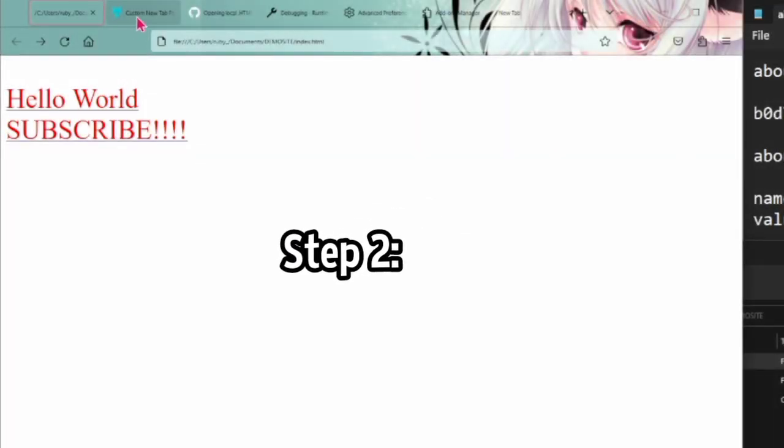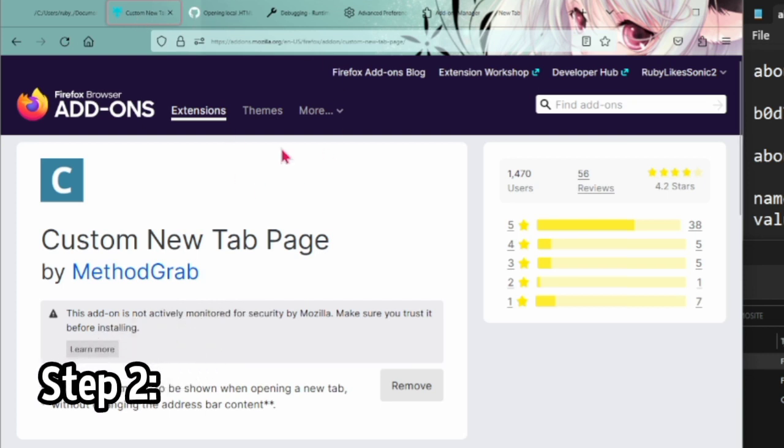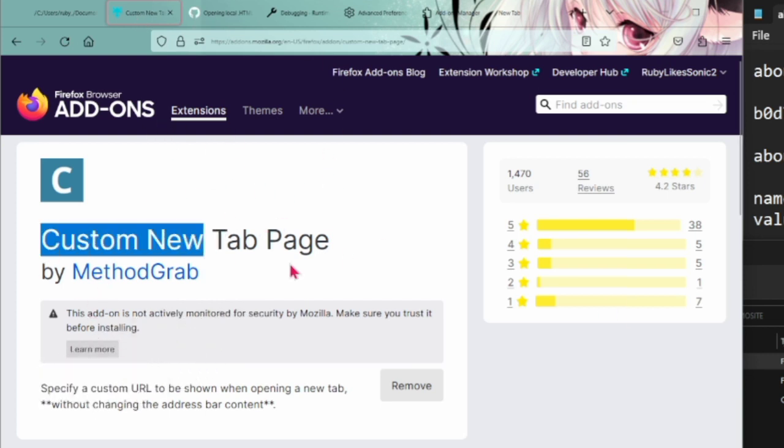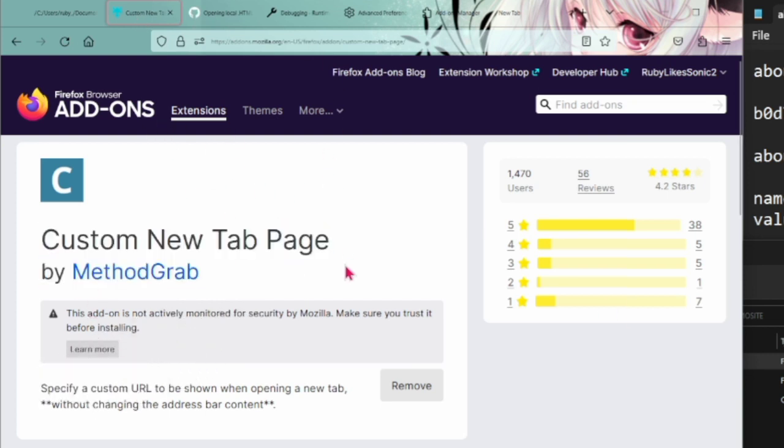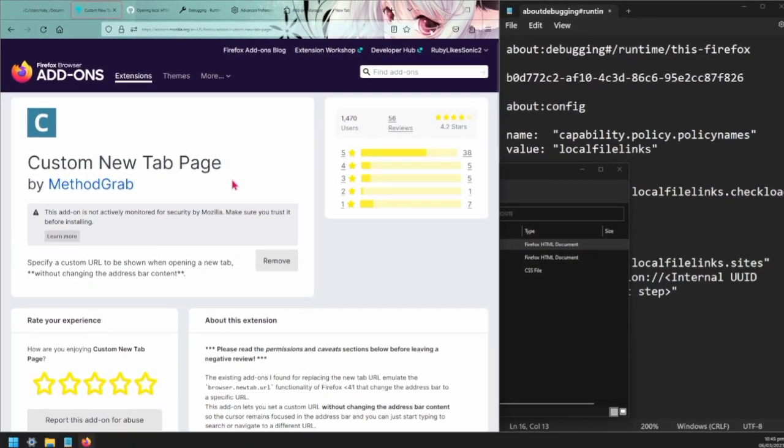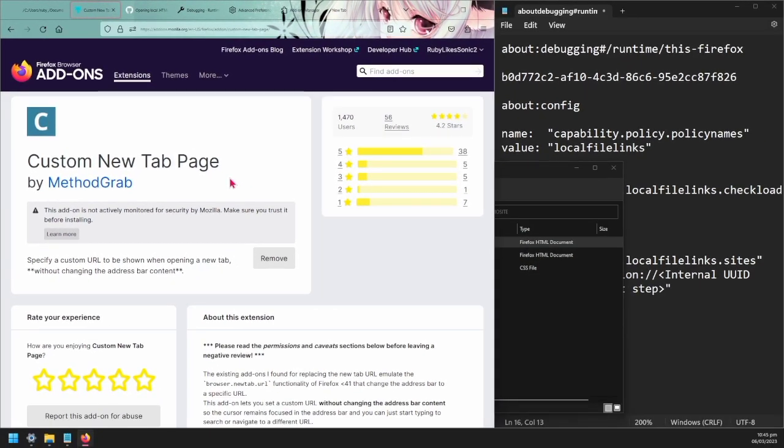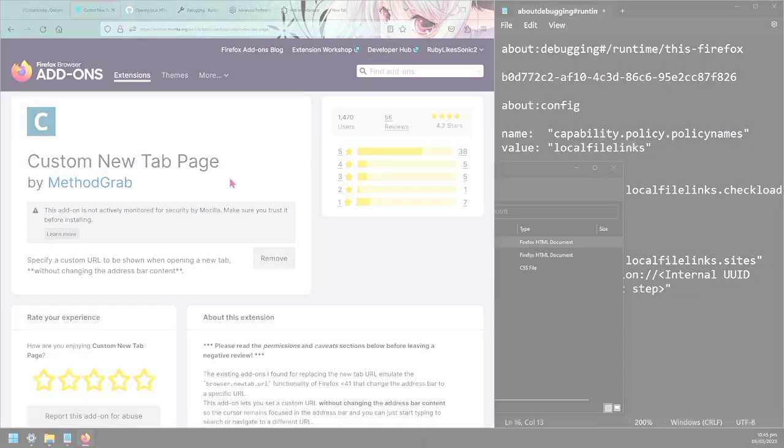We're going to download this Firefox extension Custom New Tab Page. Now I know a lot of people use New Tab Override. I haven't been able to get this method to work with that, but I can with Custom New Tab Page so we're going to use this one.